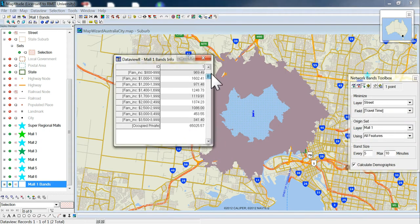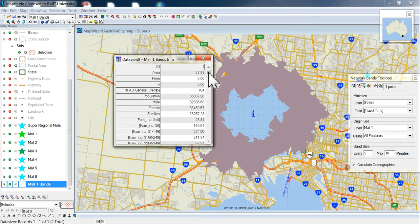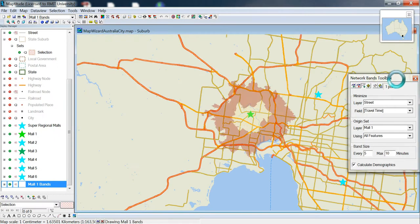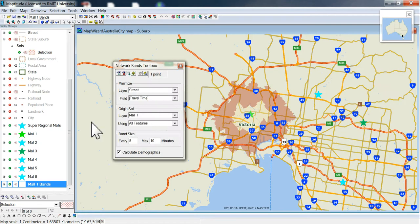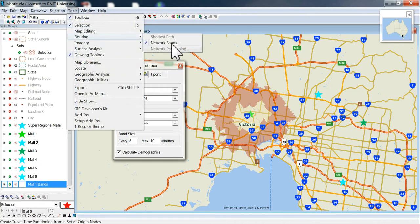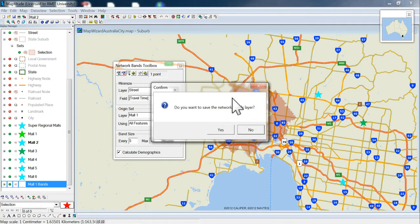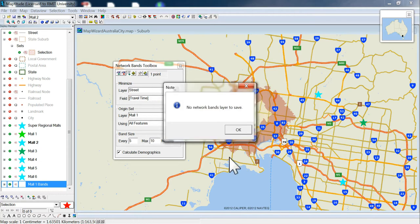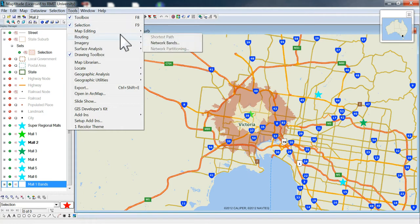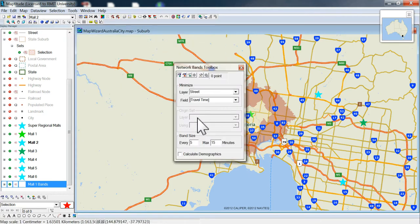That's for the inside band. Now what you'll need to do is go back and do that for each of the malls. Again — Mall 2: Tools > Routing > Network Bands, set the network band layer, then Tools > Routing > Network Bands, and do that for each mall with drive times of five and ten minutes, then calculate demographics.